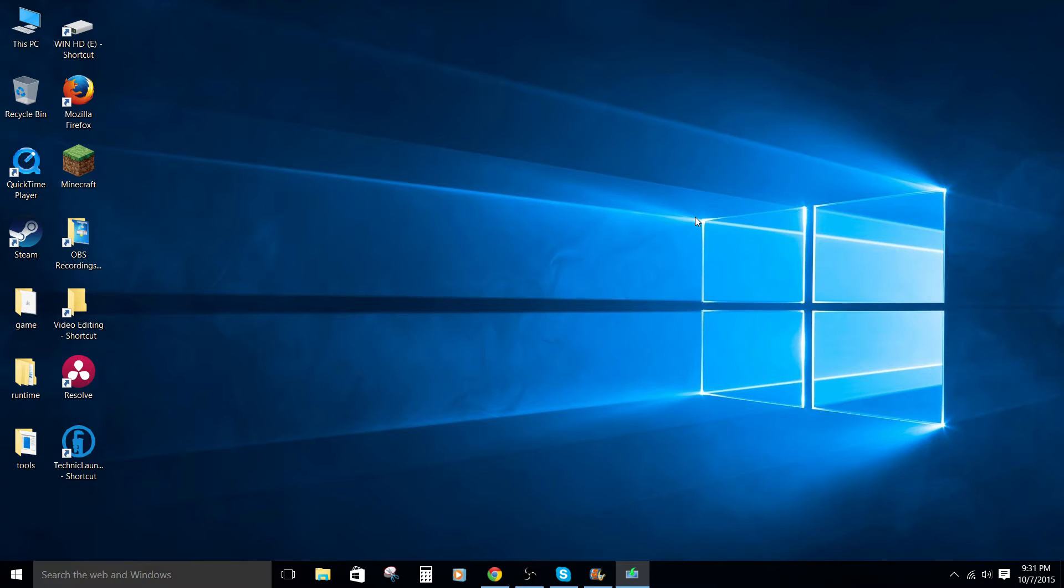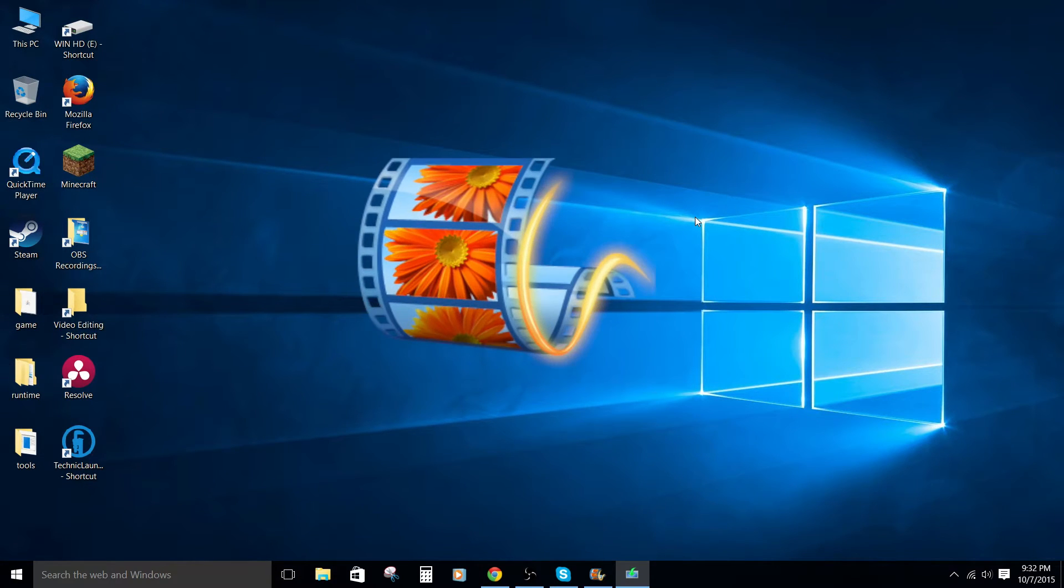Hey, how's it going folks? ET here with another tutorial. Today's tutorial is Windows Movie Maker, how to do a voiceover.